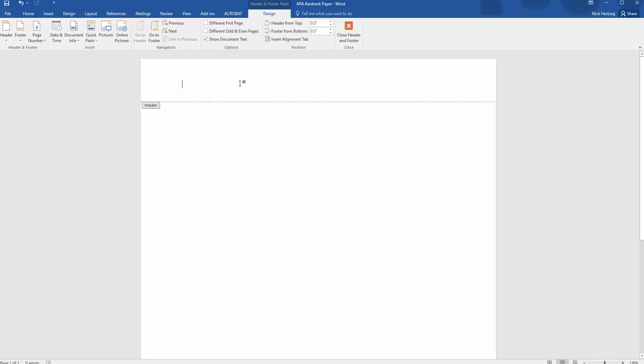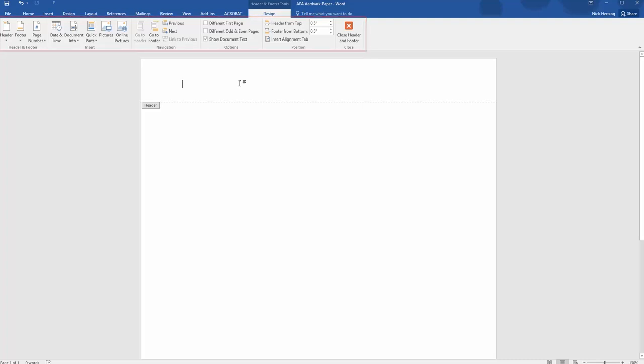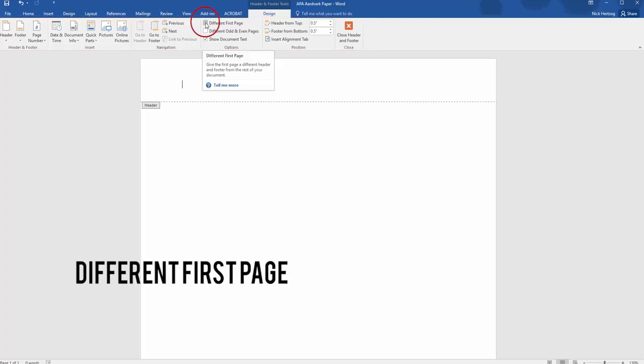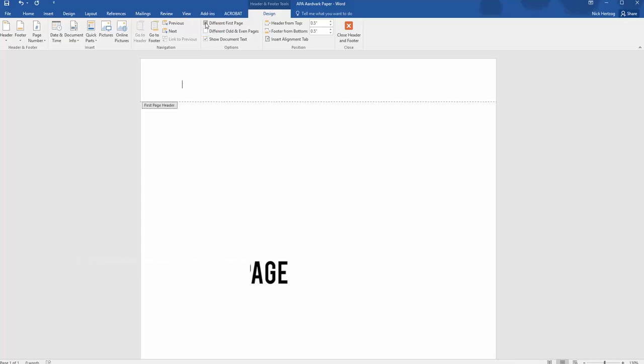Once you're there, you'll notice that the menu bar now consists of Header and Footer Tools. Before doing anything else, click on the checkbox that says Different First Page. There are a couple of things with the cover page that often throw students for a loop when they do this for the first time, and this is one of them.